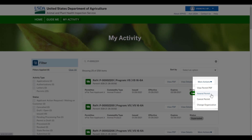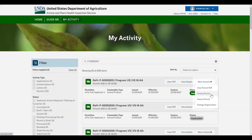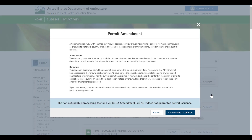Superseded indicates that an amended or renewed version of this permit is active and has replaced the previous version. Please note, if VS approves your application and issues you an amendment permit, your APHIS permit number will remain the same.